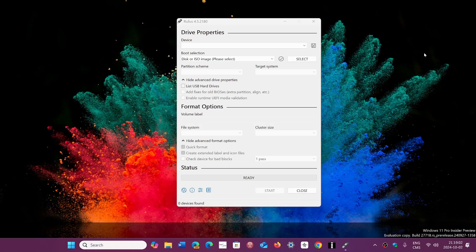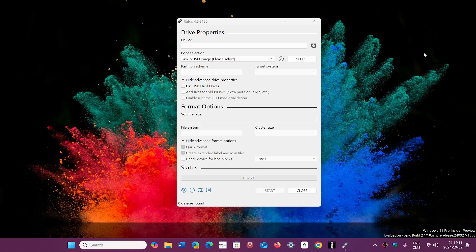The main message everybody is getting is that you don't have TPM 2.0 and it can't install. Does that mean 24H2 is the first version that is incompatible with unsupported machines?